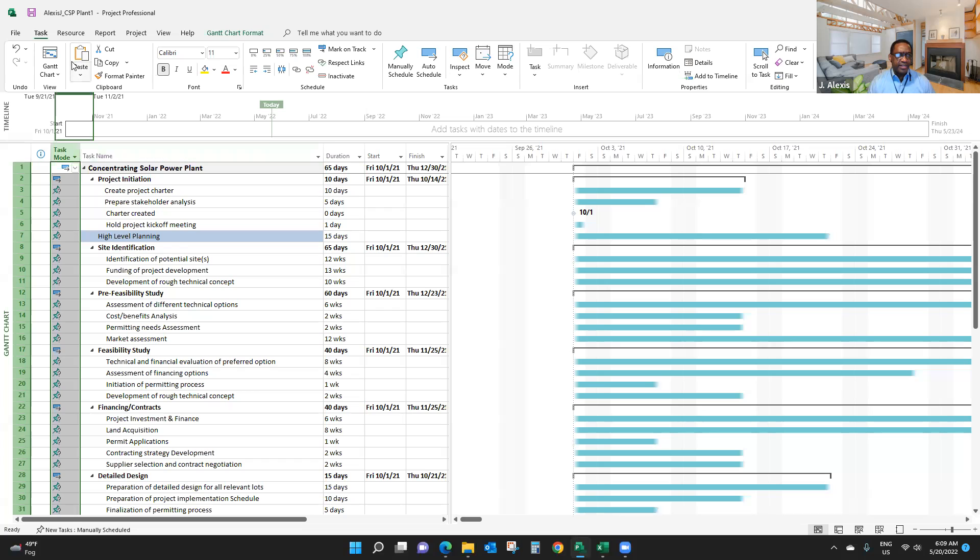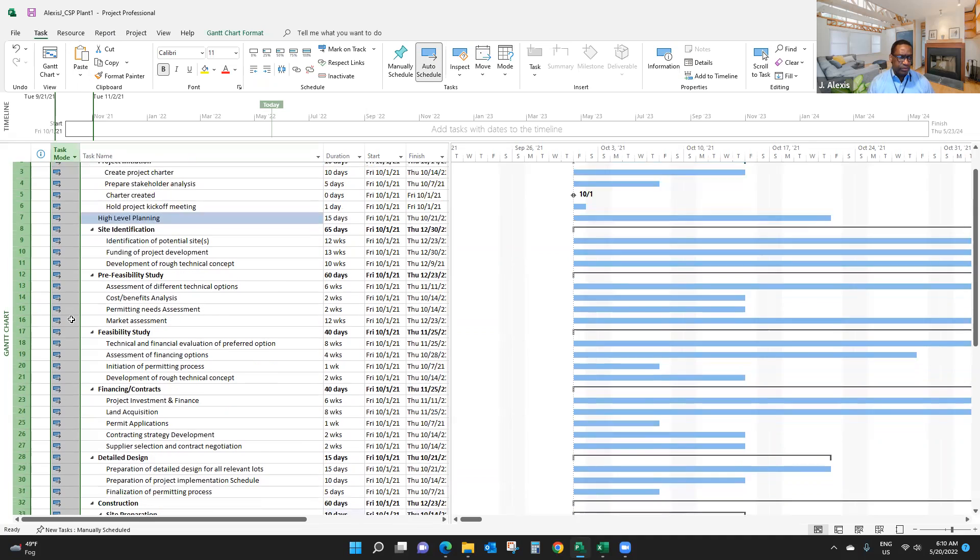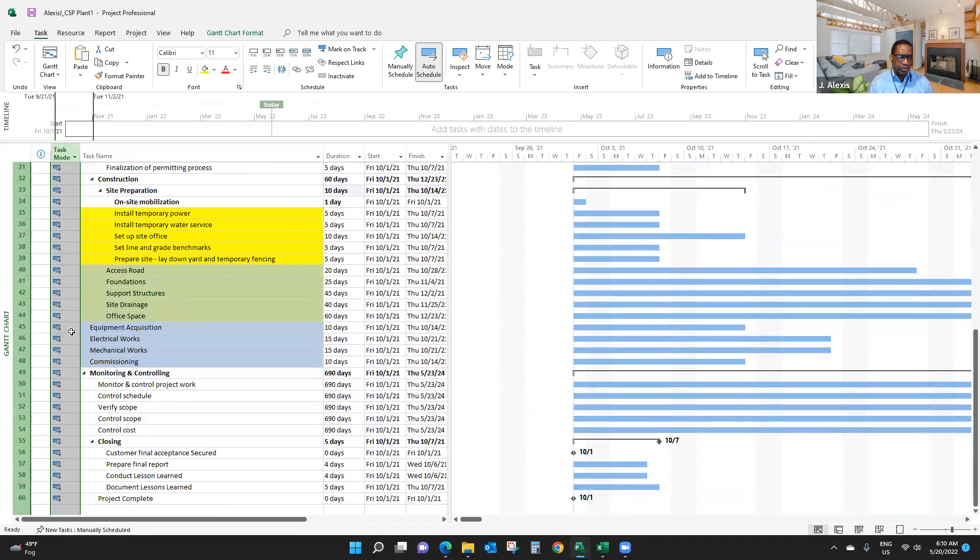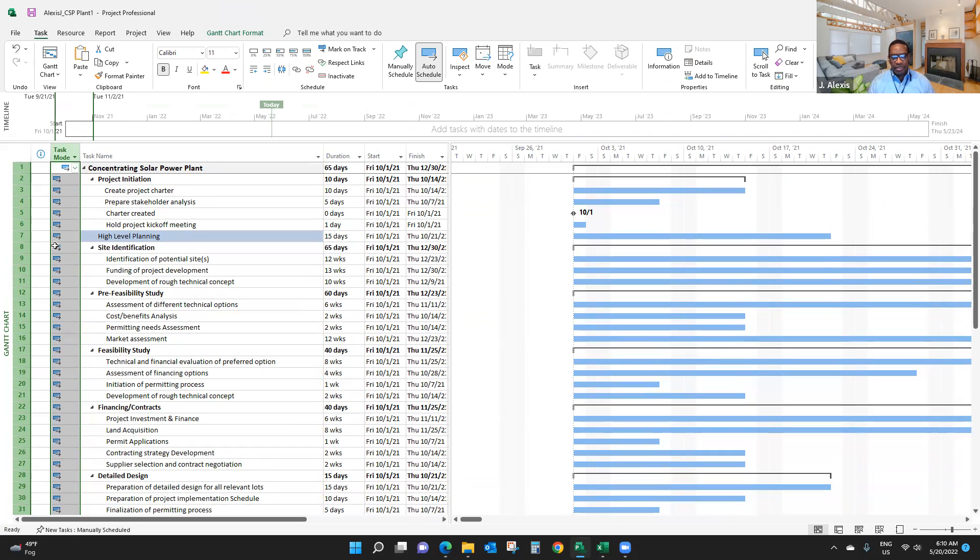To do that, click on the Task tab here, and you click on auto schedule. So everything here now is on auto schedule. The key difference is manually scheduled items will have a pin, and auto scheduled items will have a Gantt bar, which is now here.